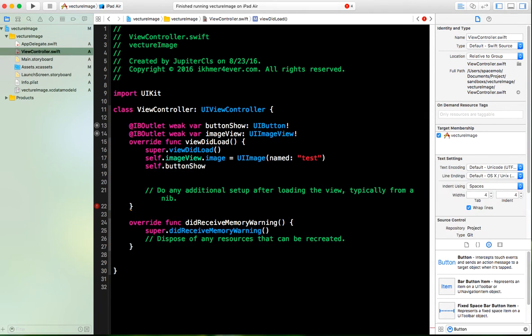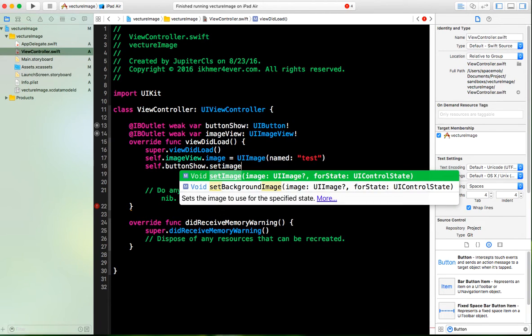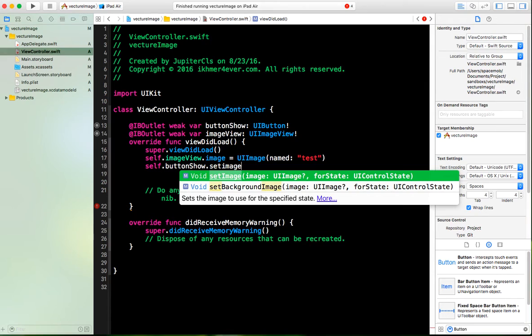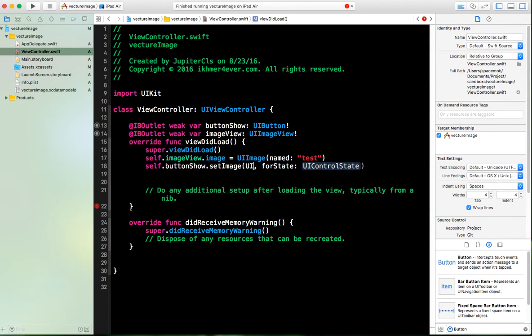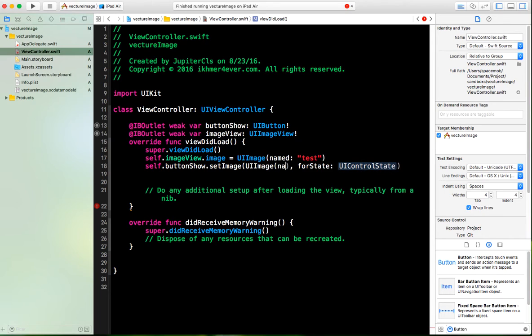Then we need to set the button's set image property.